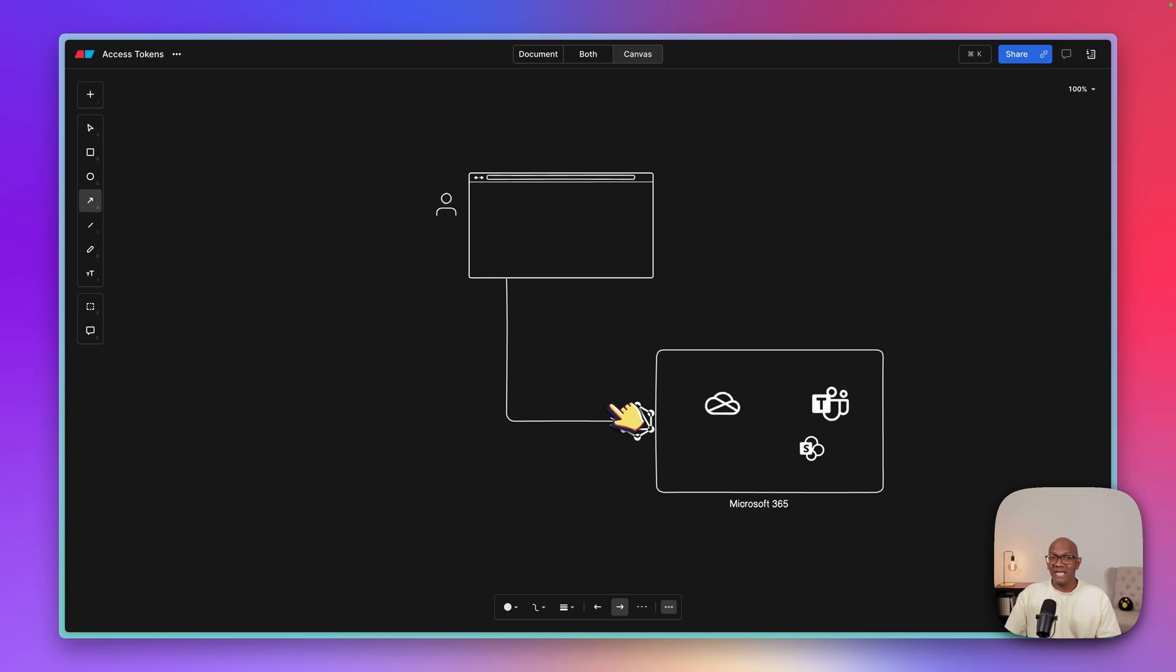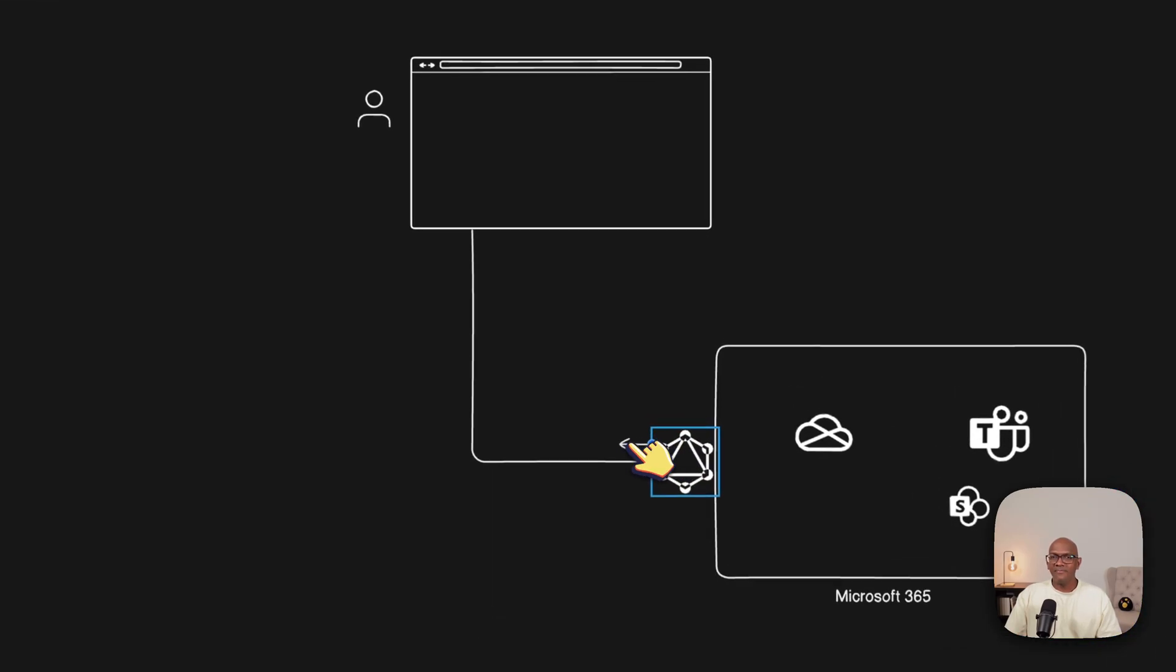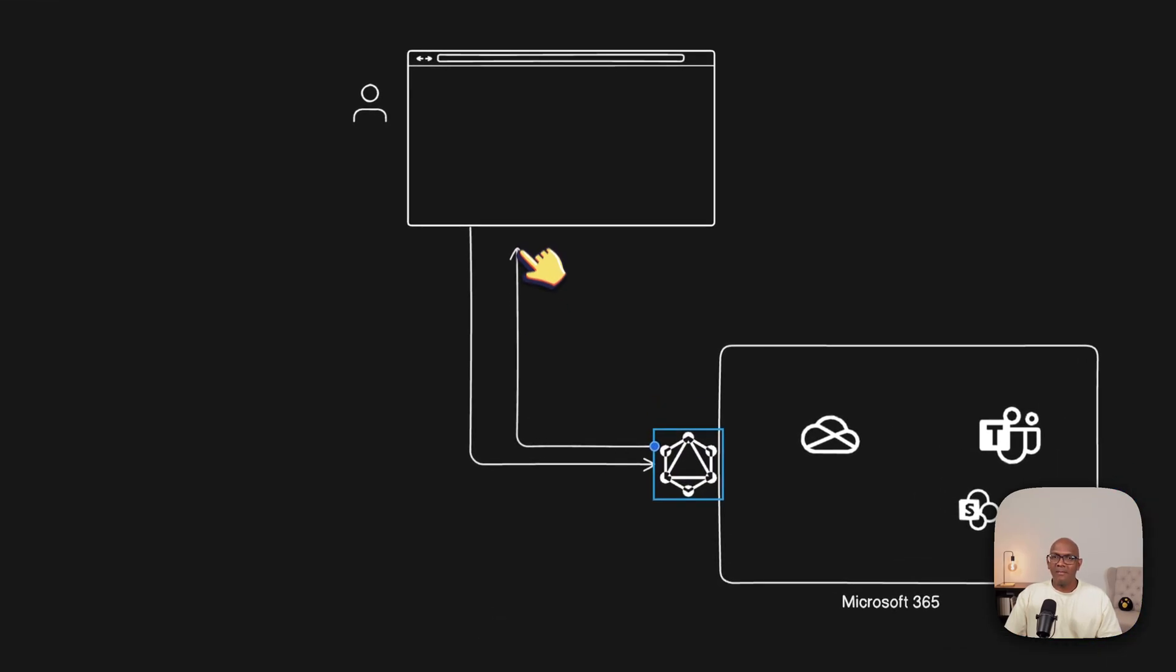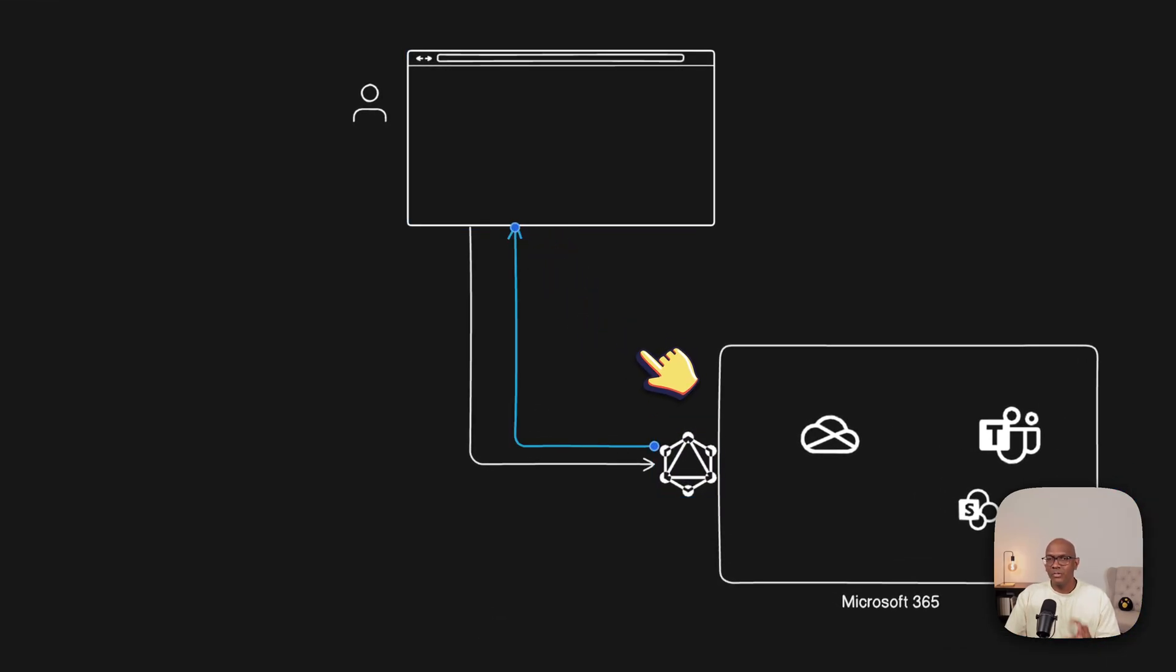If they're not signed in, they wouldn't have the token, and the graph endpoint would tell them, hey, come back with a valid token.